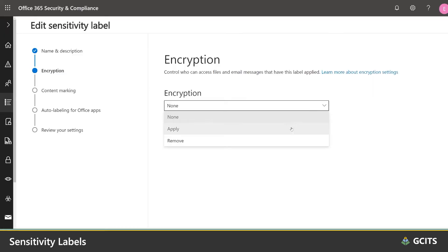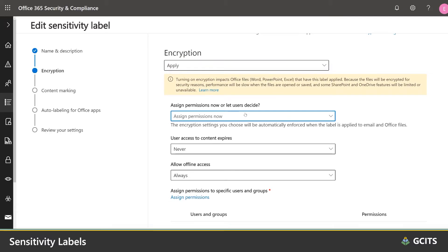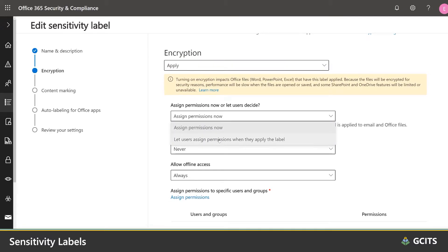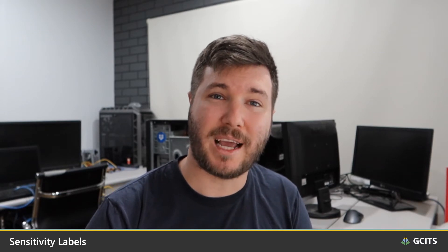By appropriately labeling emails and files, you can ensure that your most sensitive information is accessible by trusted recipients no matter where it ends up. Because the label is attached to the item, it is carried with it wherever it goes — so even if your file or email ends up on some other system, the protection is actually baked in.